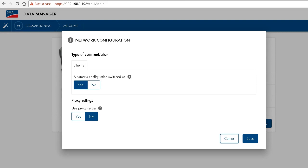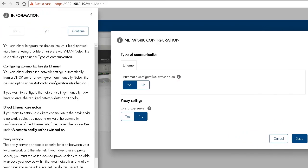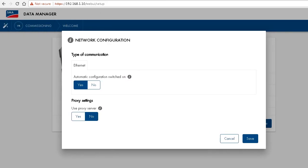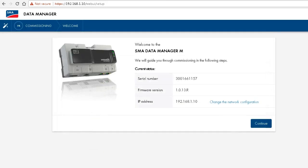By the way, by clicking on the information symbol, you can open a dialog that provides additional information on exactly this point. But as I said, we don't need to change anything here, so we can simply click on cancel. Then click on continue and we will go to the next configuration step.